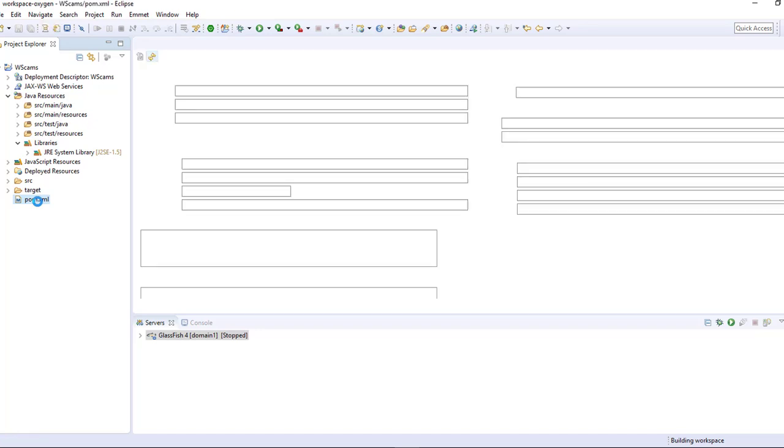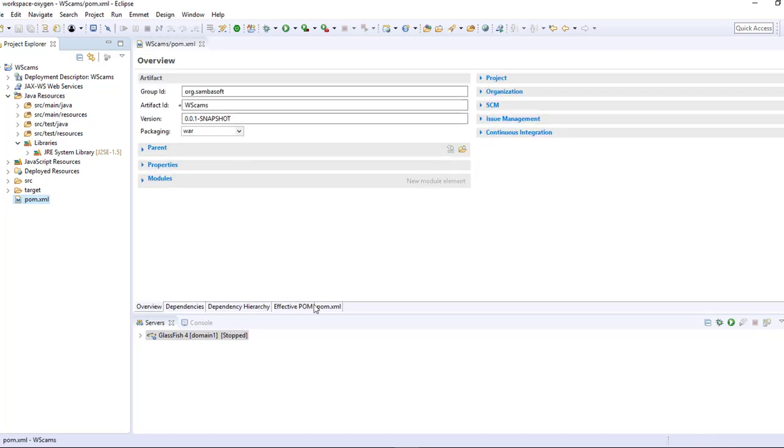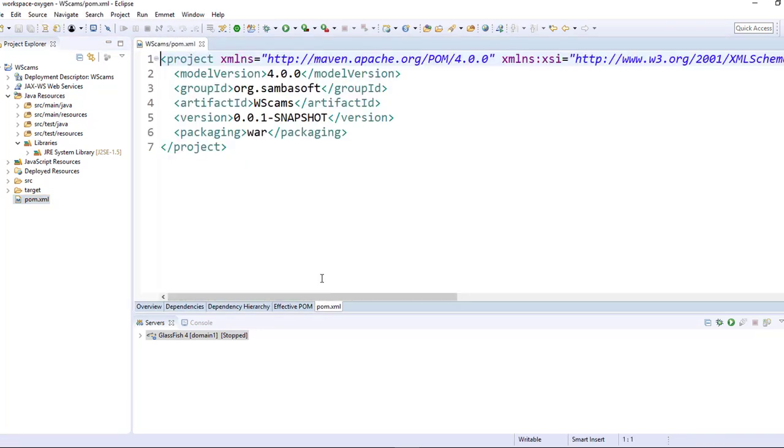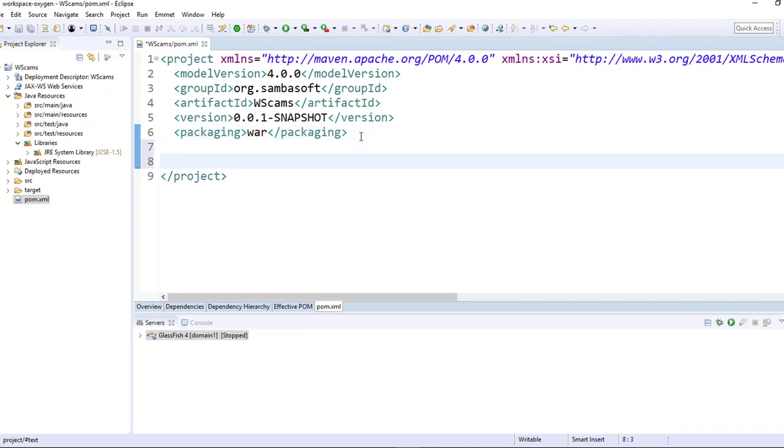So I'll open pom.xml and here we need the Maven compiler plugin to set the JDK to a higher version. I have here on my system 1.8 configured. You can as well use 1.7. It also supports WebSocket.